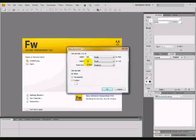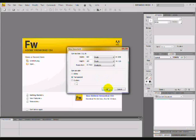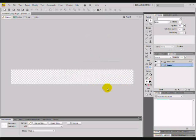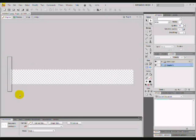We are going to have the width at 800, the height at 100, and the canvas color at transparent. Press OK. We have a blank canvas.